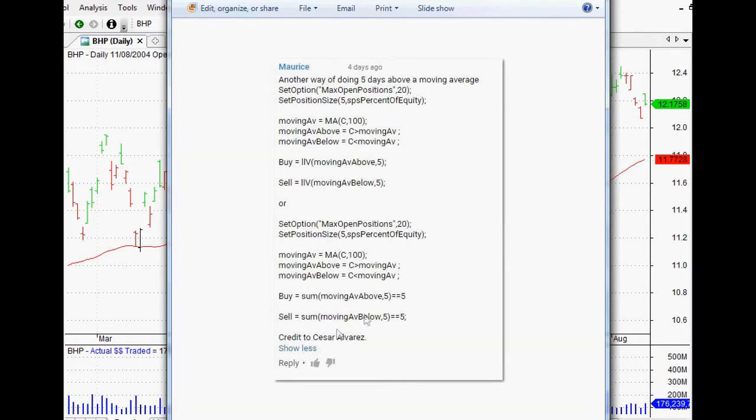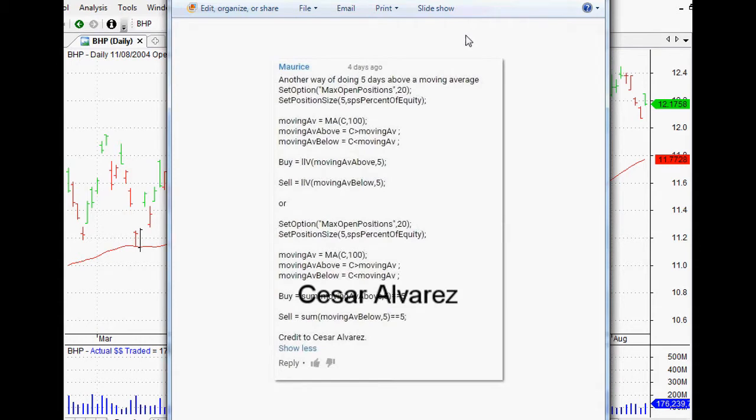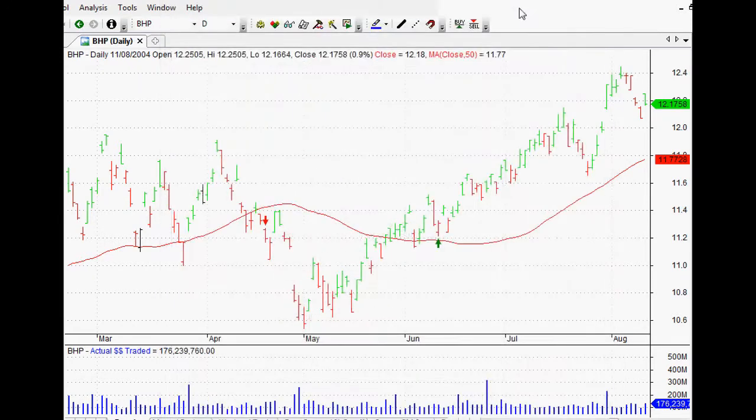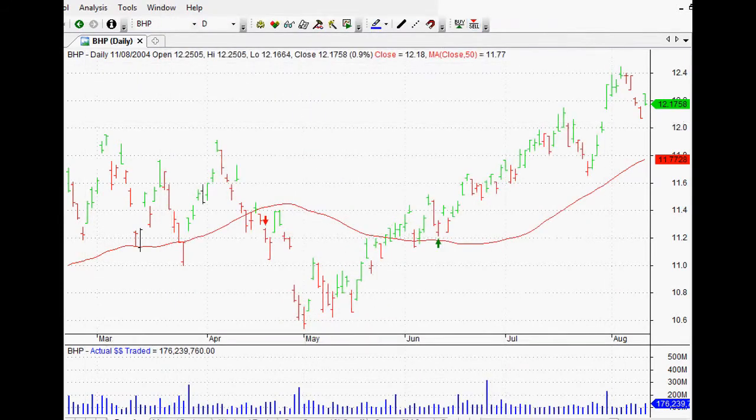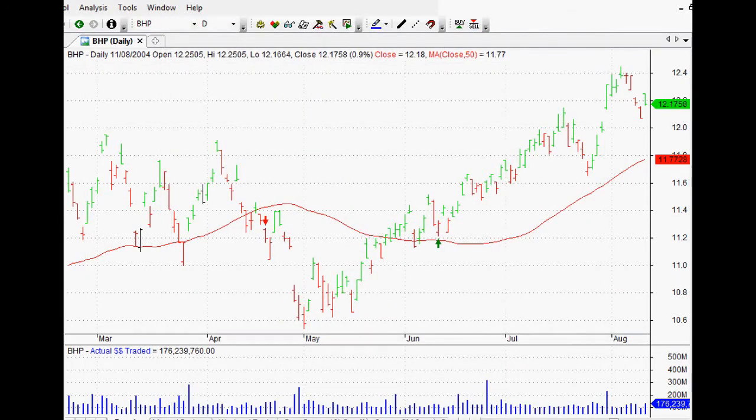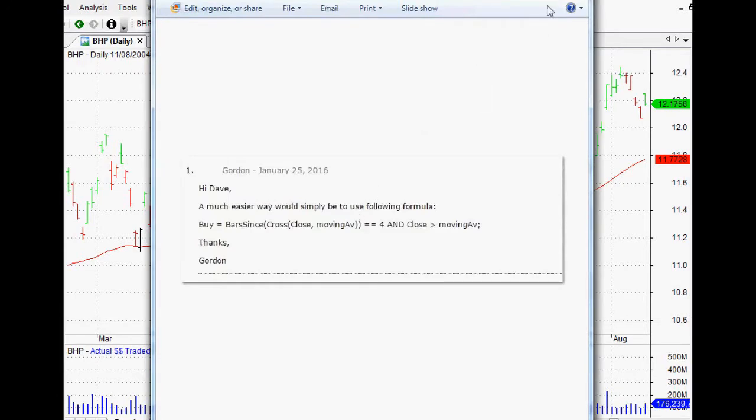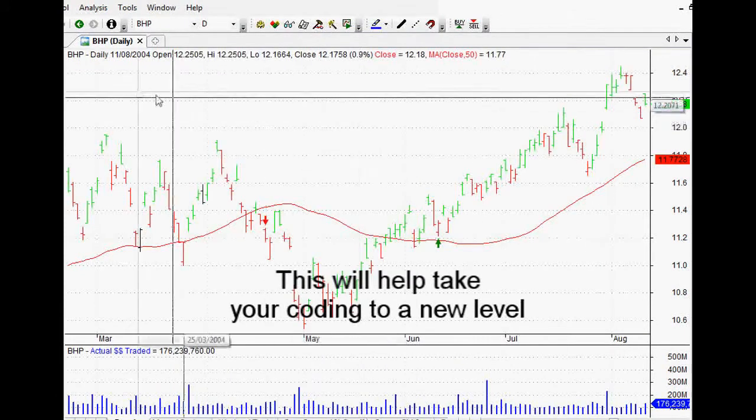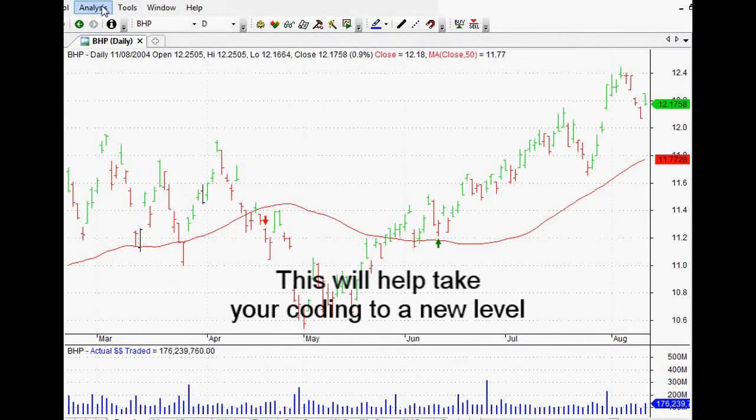But once you get this it is so cool, and the credit he gave was to Cesar Alvarez. Cesar is one of the best of the best and it just goes to show what happens when you put this in the hands of a professional. The other one came at my website. I'll show you why it's easier and why it works, and once you get this it will change the way that you code yourself as well.